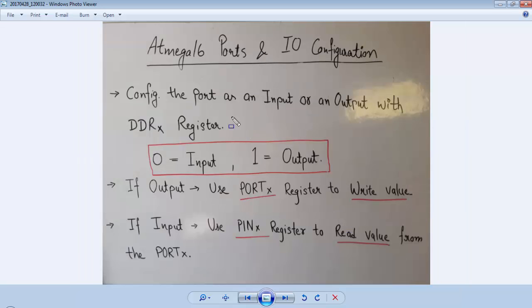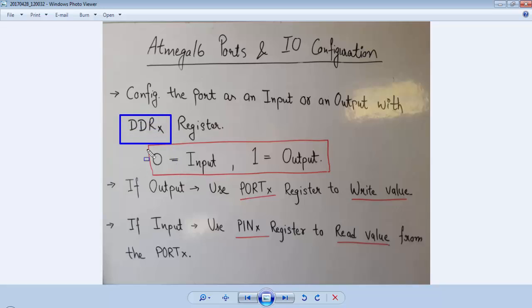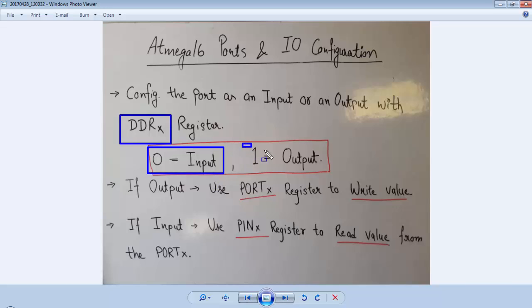The very first step to access a port as an input or output, we have to first configure the DDRx register of the corresponding port. If we are writing 0 to DDRx register, we configure that port pin as an input. If we are writing 1 to the DDRx register, we are configuring the port pin as an output.